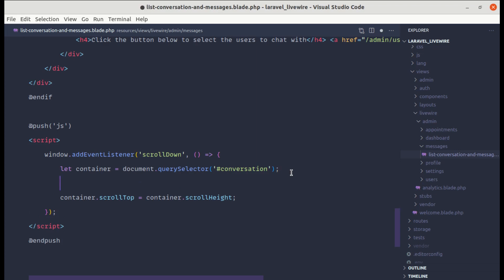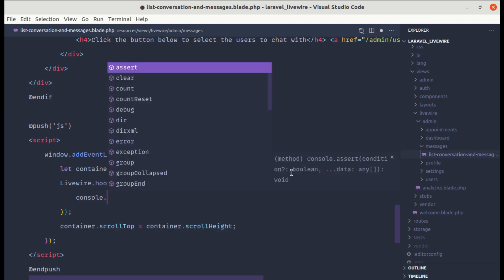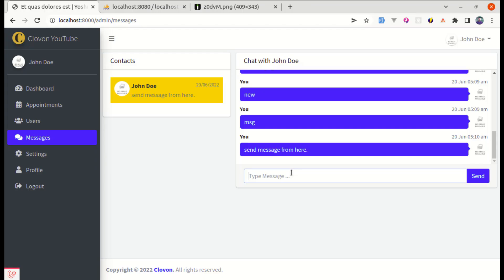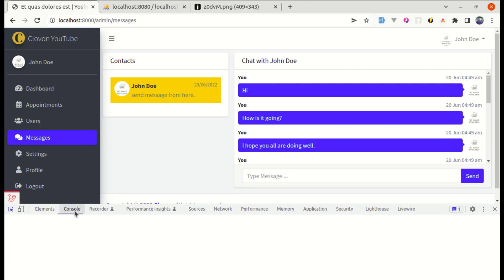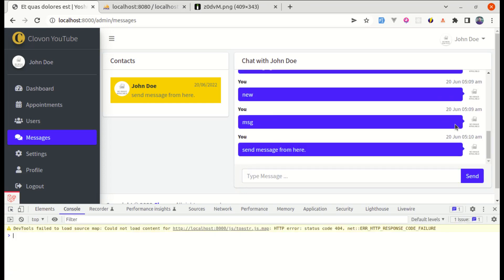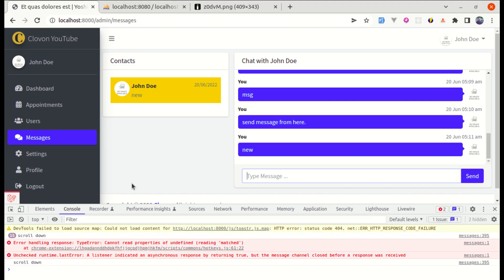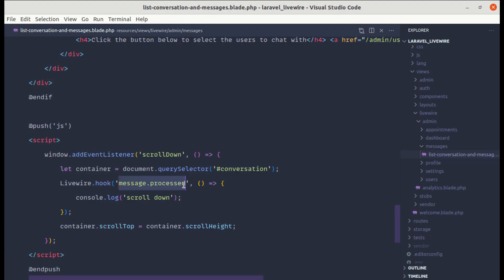We can do Livewire.hook('message.processed', ...) and inside this, let's first do console.log('scroll-down') to test. After saving and refreshing, we can see the hook is called every two seconds. This is because we're using wire:poll to pull messages, and on every poll the message-processed hook fires.